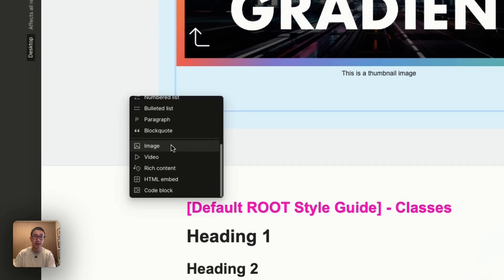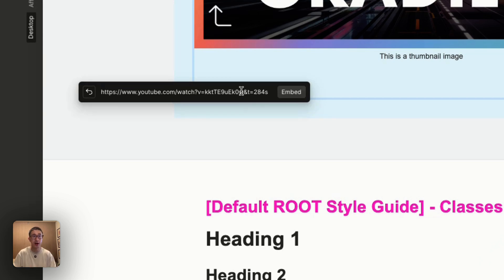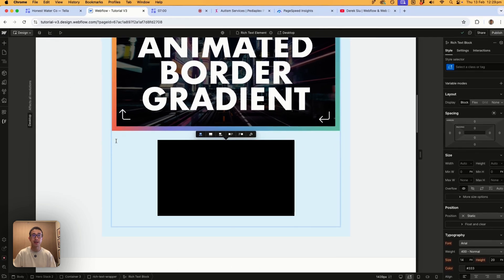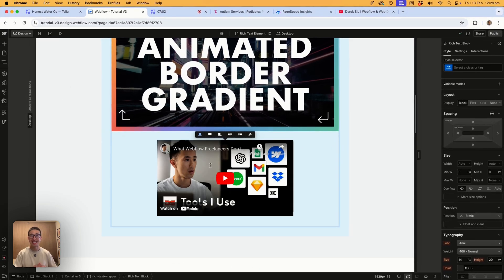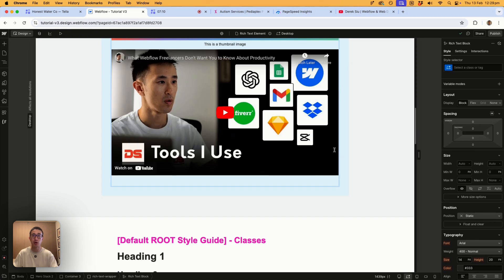There's also a video option. You can paste in a YouTube or Vimeo URL. Once you hit Embed, it loads the video directly into the rich text element. You can also make it full width, and it has the same styling options as the image. This makes it super easy for a client to add a video.